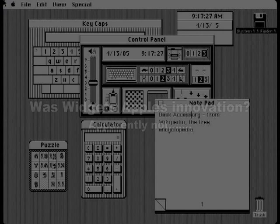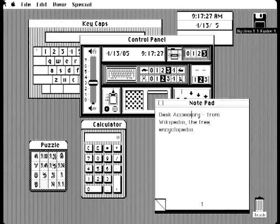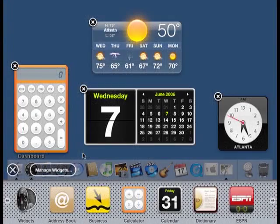Was widgets Apple's innovation? Apparently not, unless you count the many programs from 1984 as widgets. Were they the first to make it an integrated part of their OS? Yes, they were.